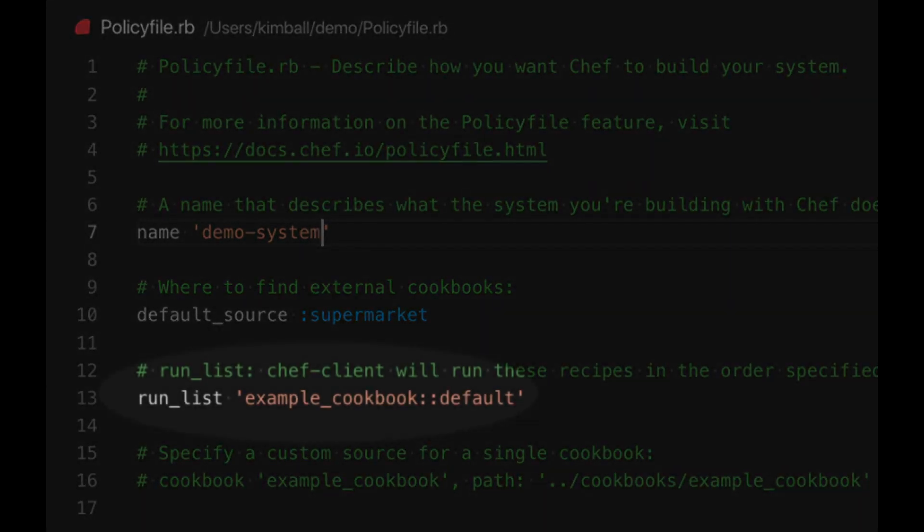The next item is the run list. This is the ordered list of recipes that Chef client will evaluate. This is the same as specifying it on the command line to Chef solo or in the node information with Chef server when not using policy files. We do not want to set a run list yet as we just want to replicate the audit failure.